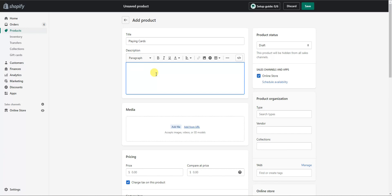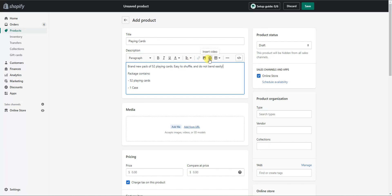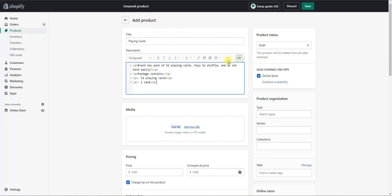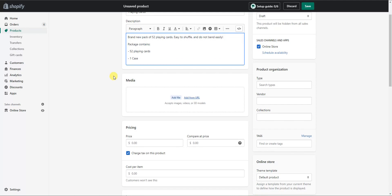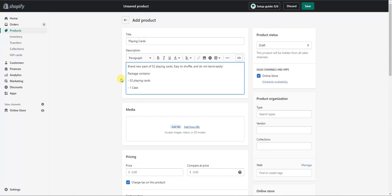When filling out your description, you can put in text or you can also put in other things such as images by clicking Insert Image, or you can insert a video as well, or you can insert custom HTML by clicking on Show HTML. The next part of adding a product is the media section, where we can upload pictures or videos of our specific product.